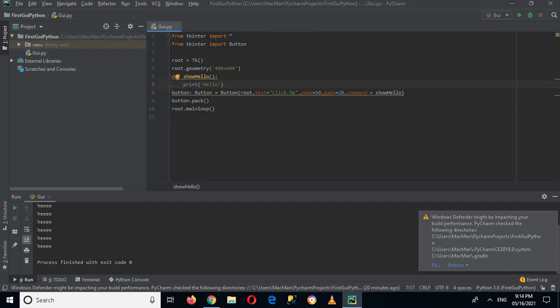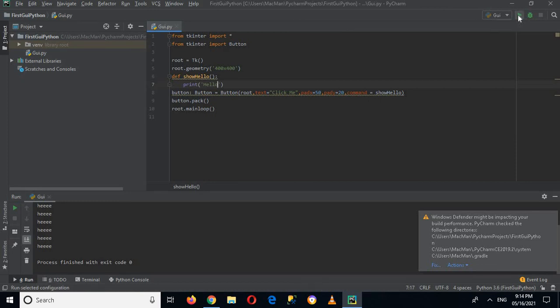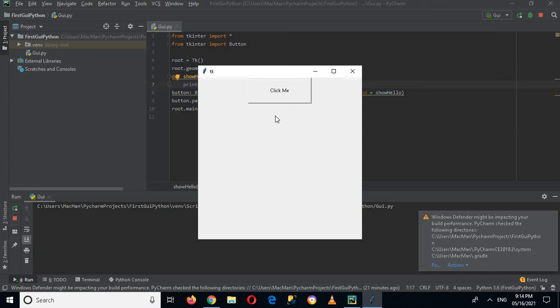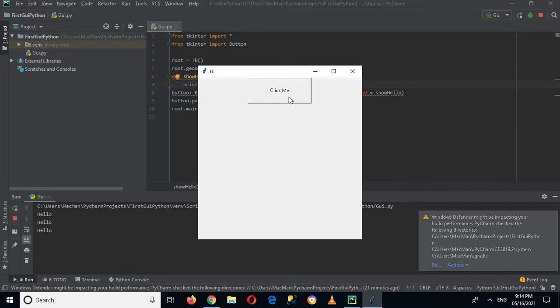console. So if I run this application right now by clicking on this run, now it is running. So if I click on this click me button it will print hello in this console. So if I click on this you can see hello is printed.